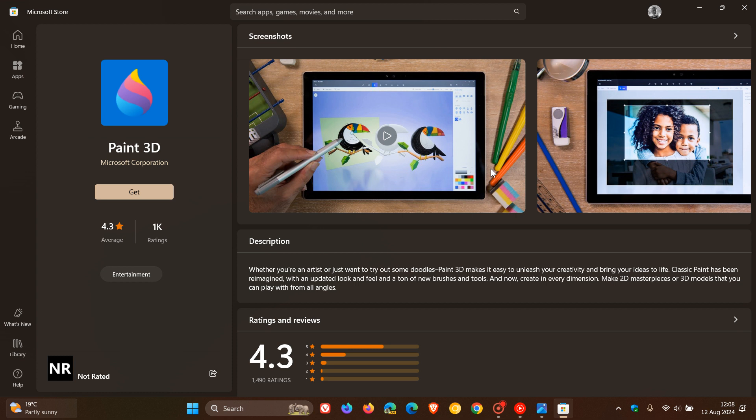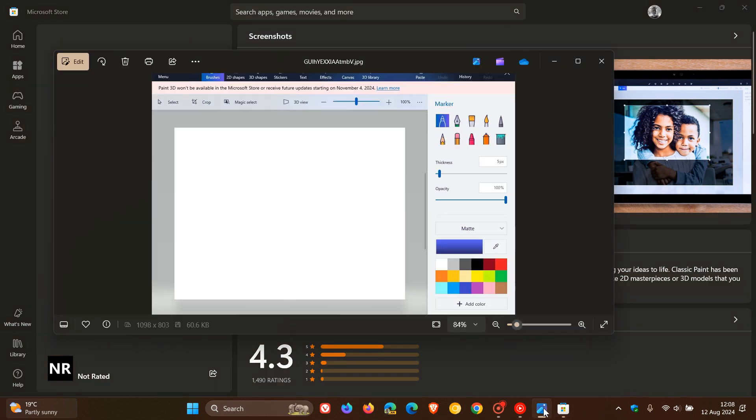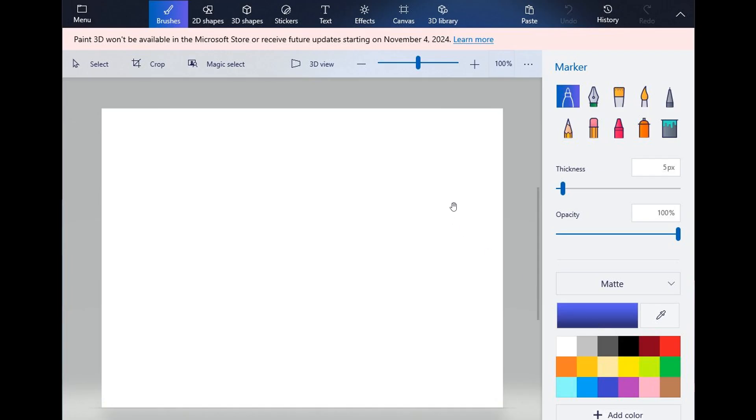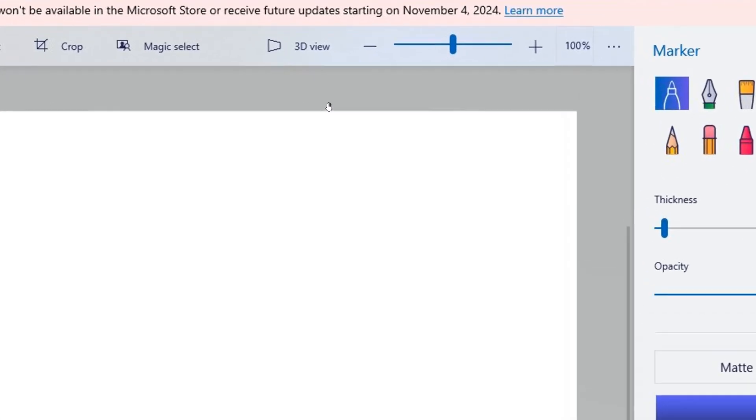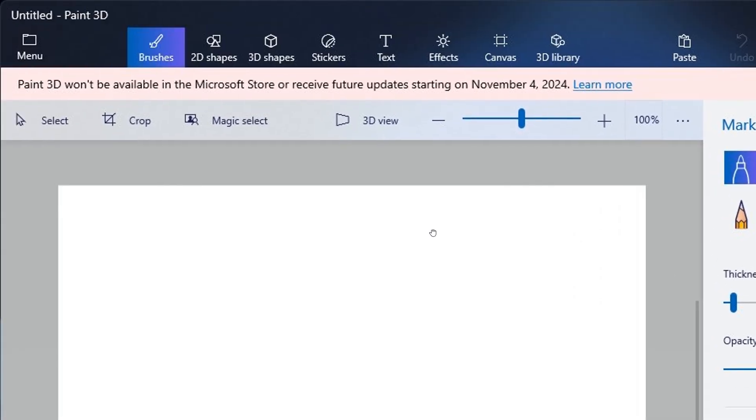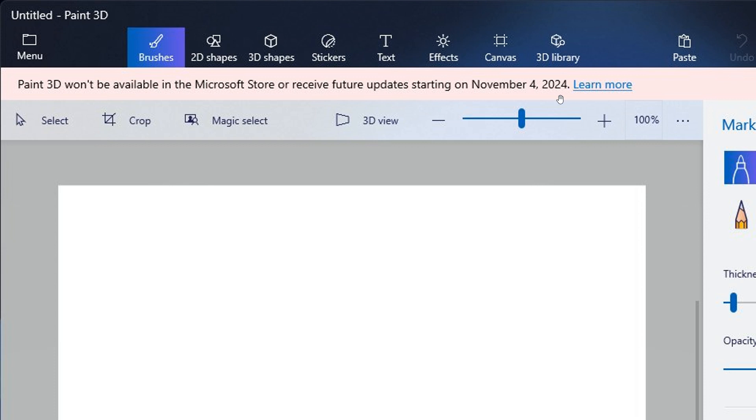That's because there's a new banner that's been spotted, once again by Phantom of Earth over on X. This is just a screenshot taken of what is happening with that banner. Here we can see in the Paint 3D app, it says Paint 3D won't be available in the Microsoft Store or receive future updates starting on November 4, 2024. So that's this year. So if you are still using the Paint 3D app, this is another app that Microsoft is going to be deprecating from Windows 10 and also Windows 11.